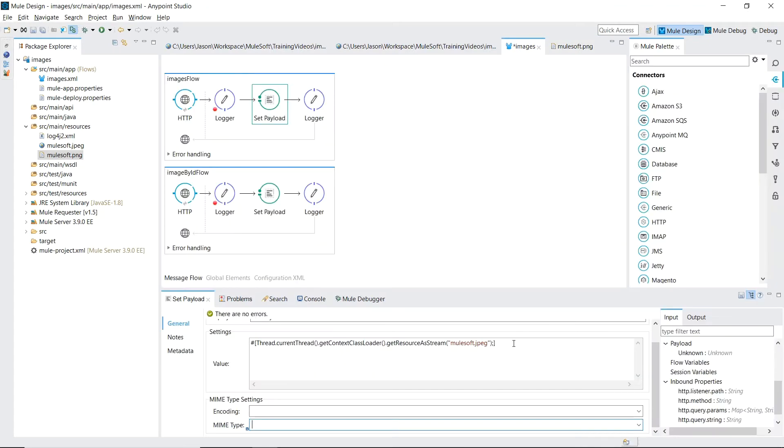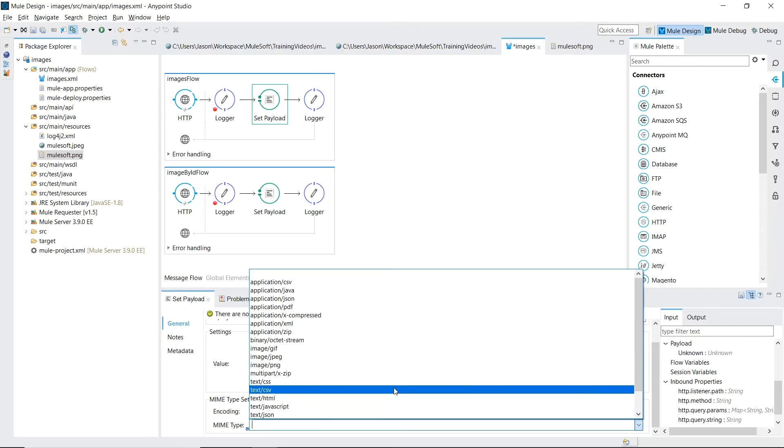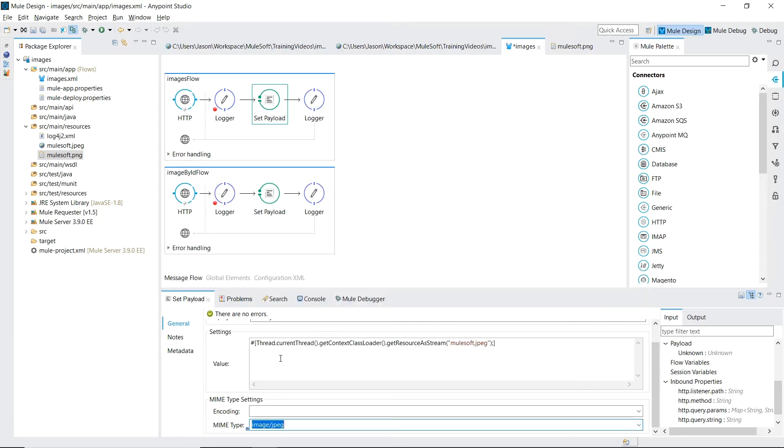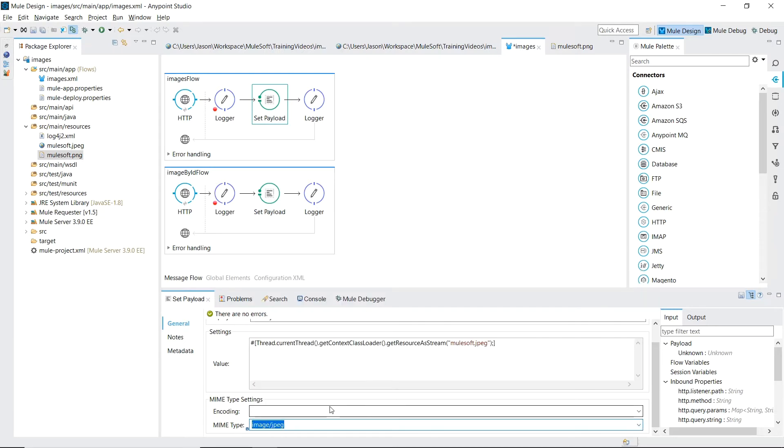Since we're returning our JPEG image for the mind type we'll select image JPEG. Time to save and run our project in debug mode.